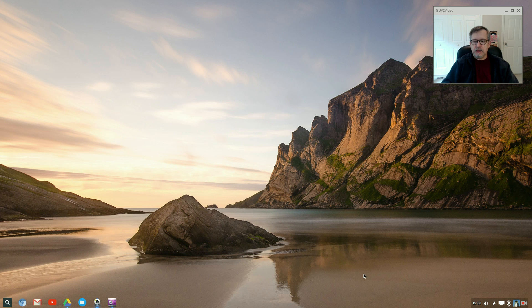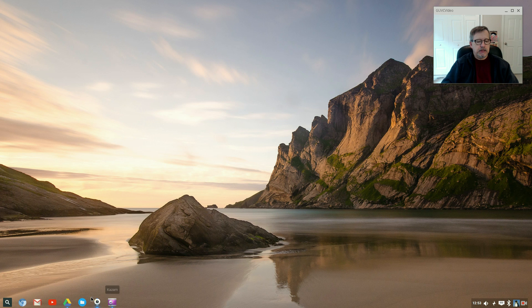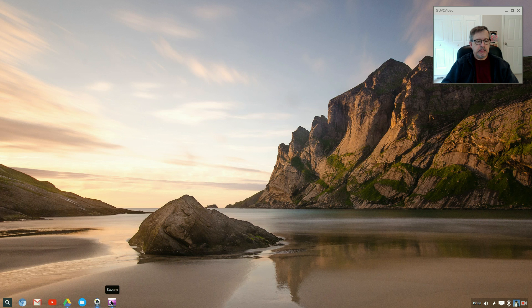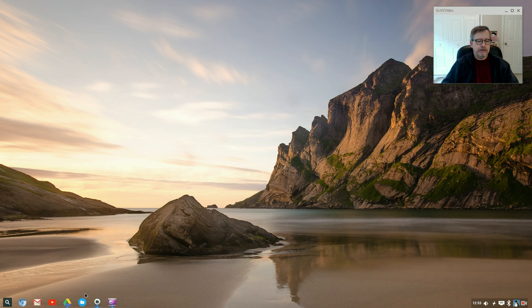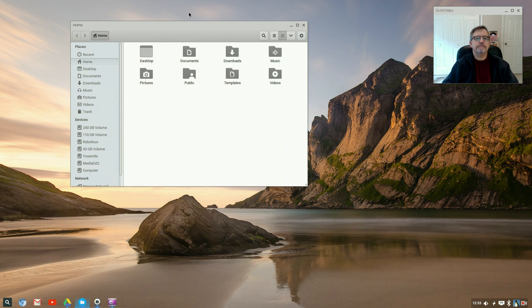As you can see, the toolbar is transparent. At the bottom, you can see I've got Guvc View and Kazam because they're open right now. Then you have a file manager.